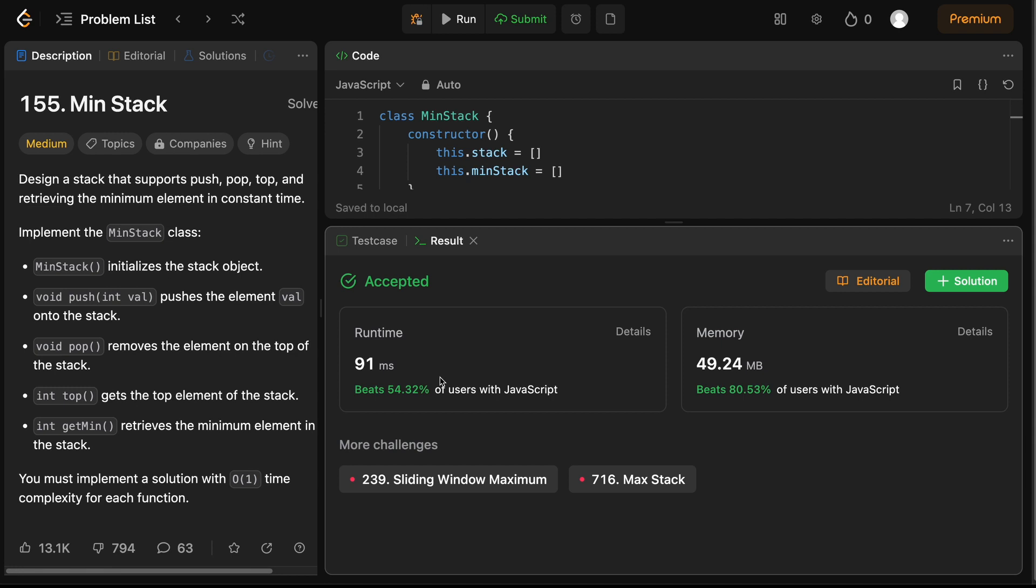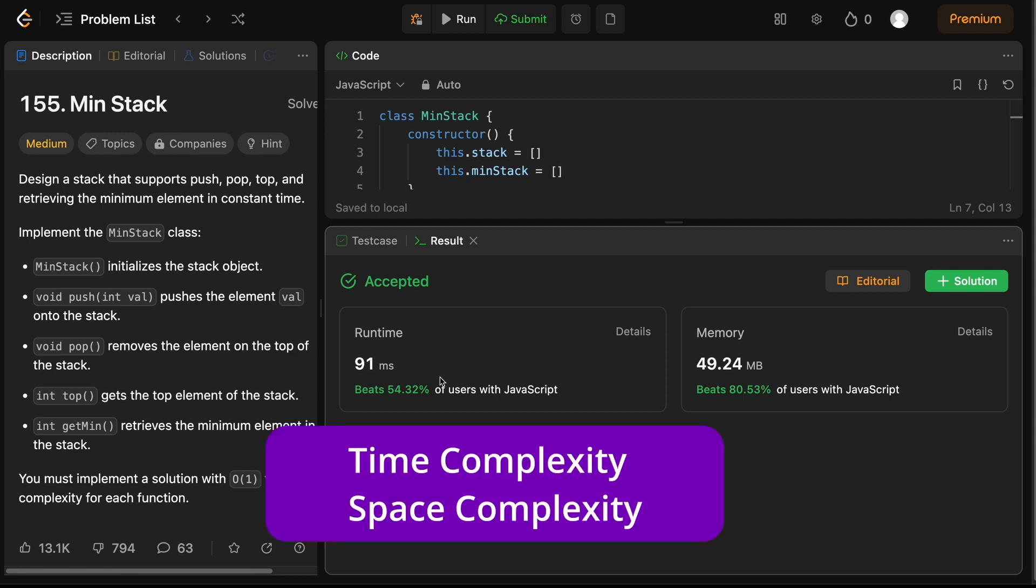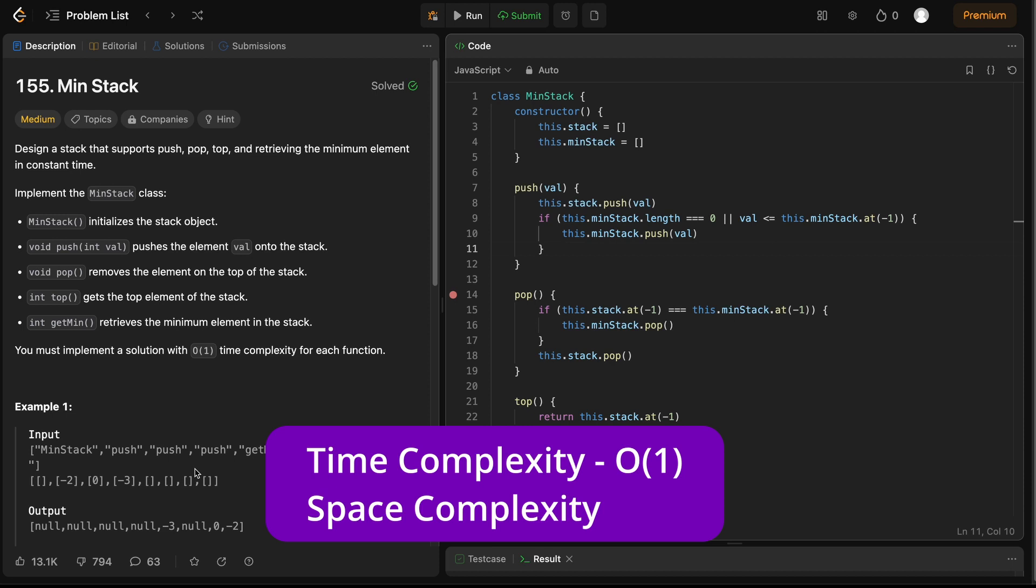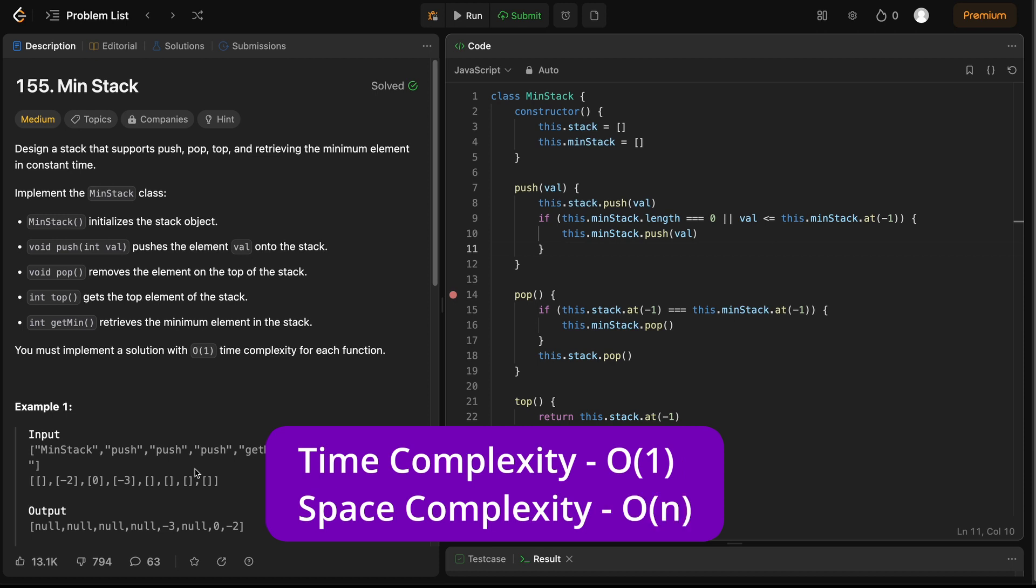Before we conclude, let's quickly summarize the time and space complexities of our MinStack solution. For each of our operations, push, pop, top and getMin, we achieved a constant O(1) time complexity. As for the space complexity, it's O(n), where n is the number of elements we push onto the stack, because we are using an additional stack to keep track of our minimum values.